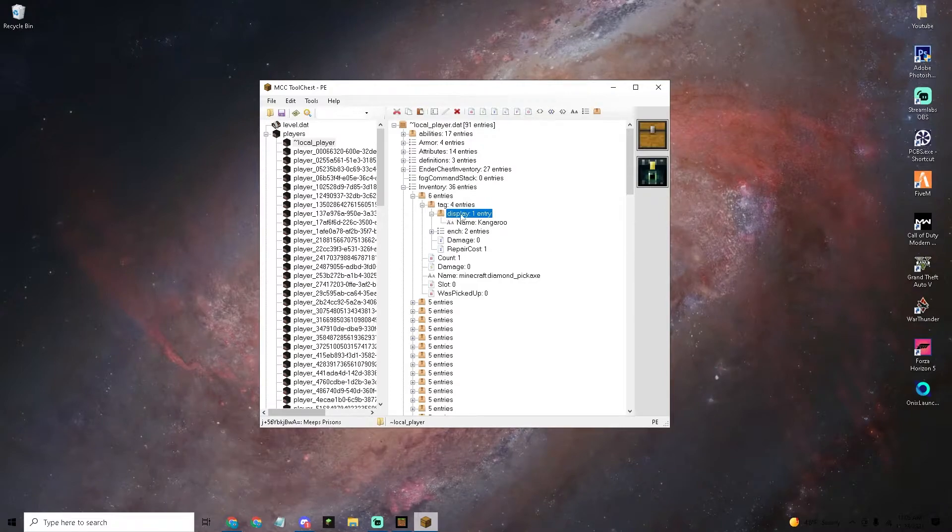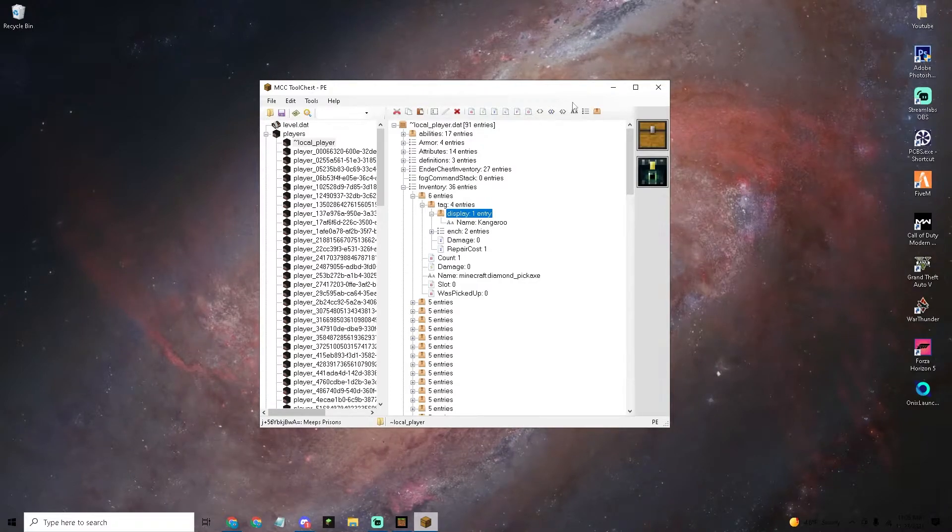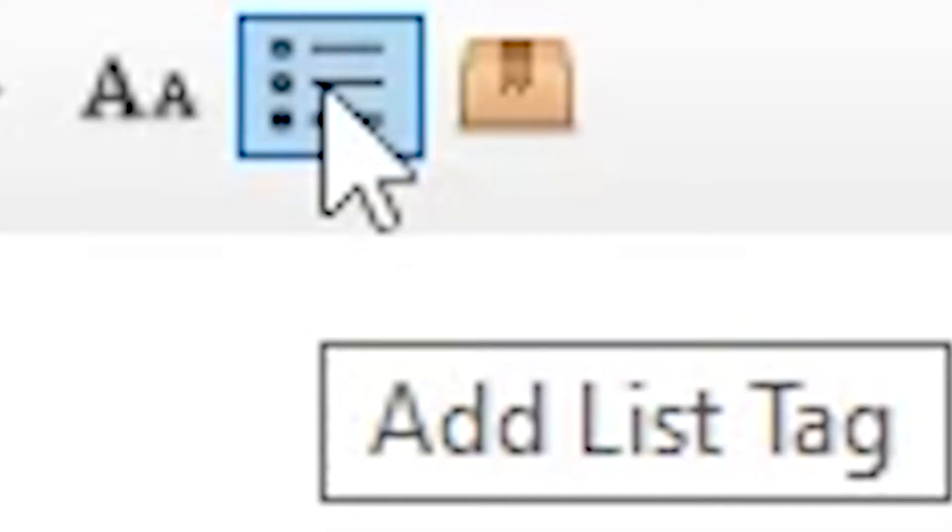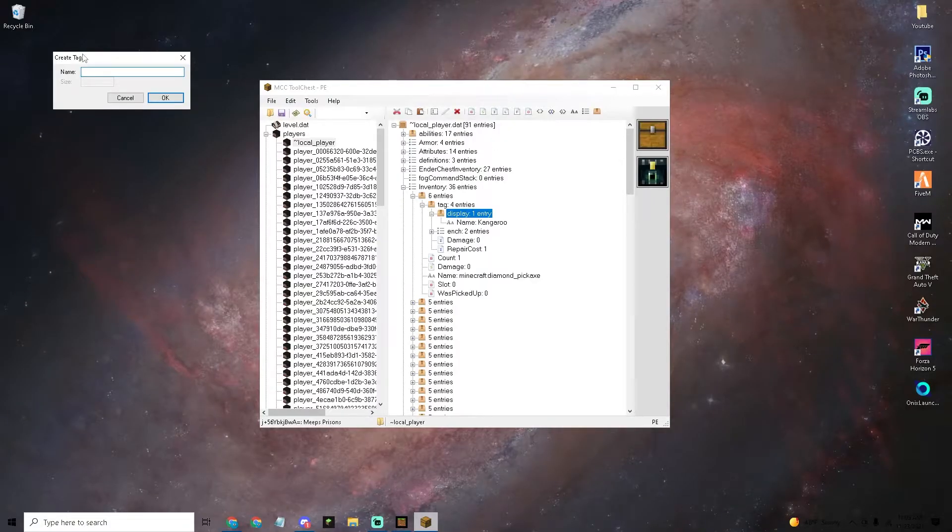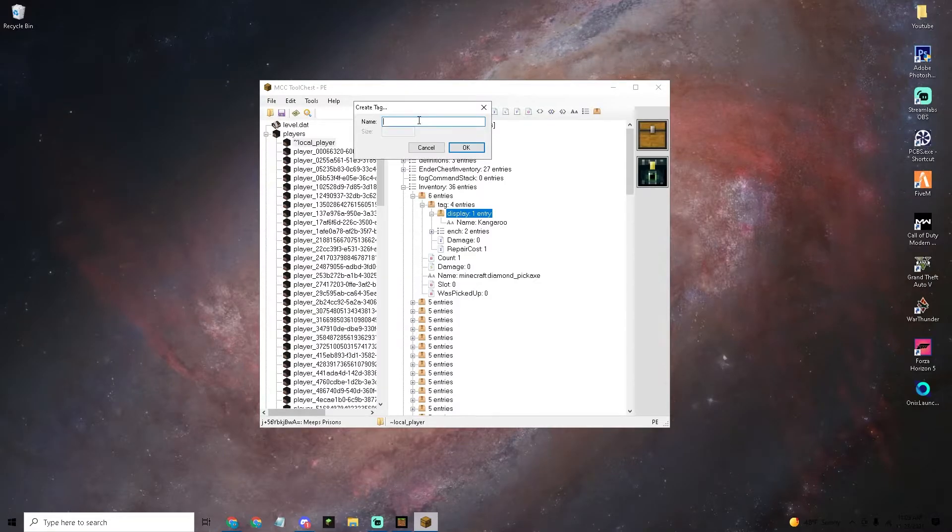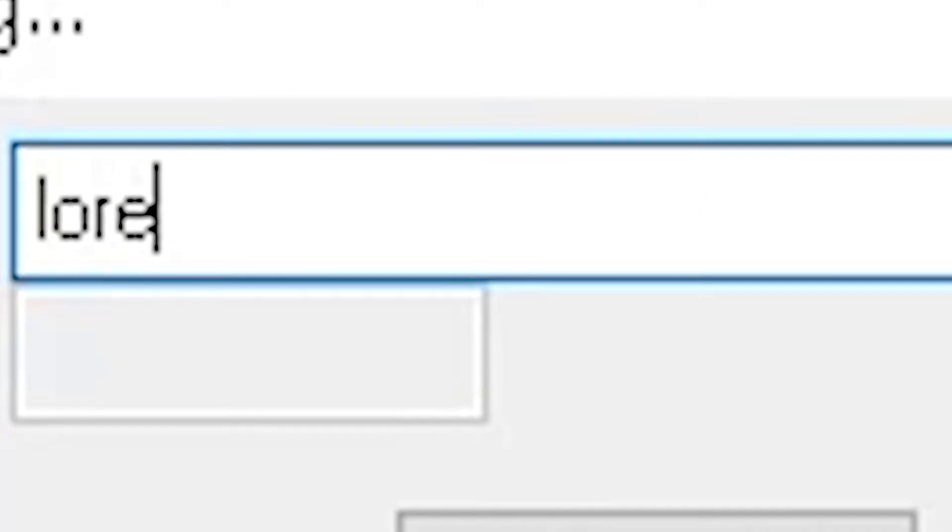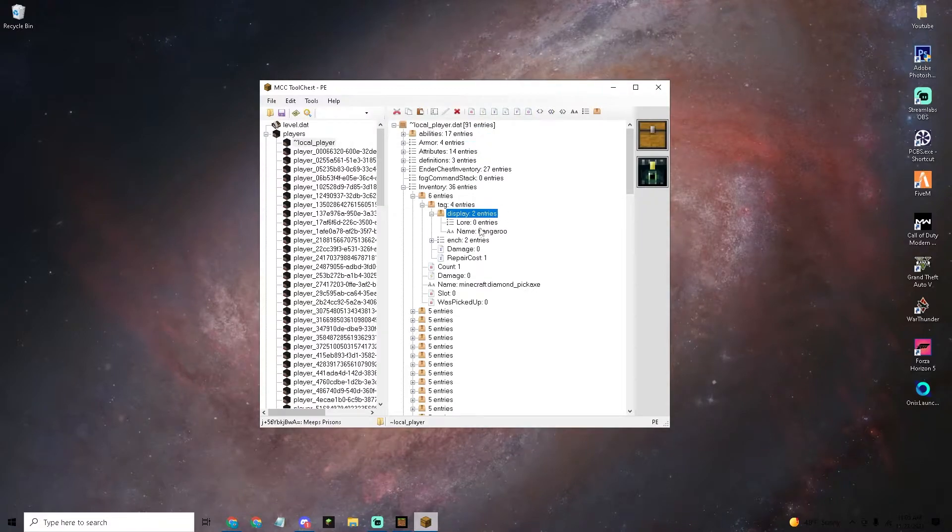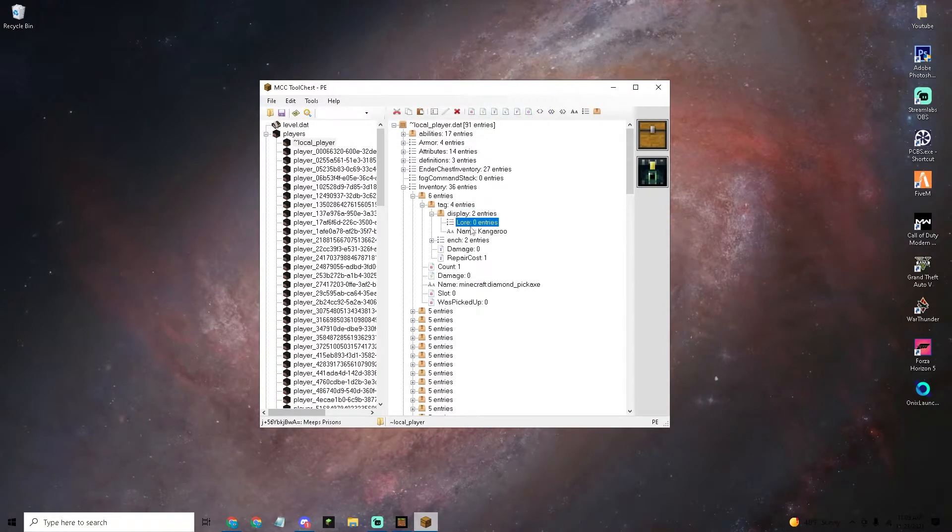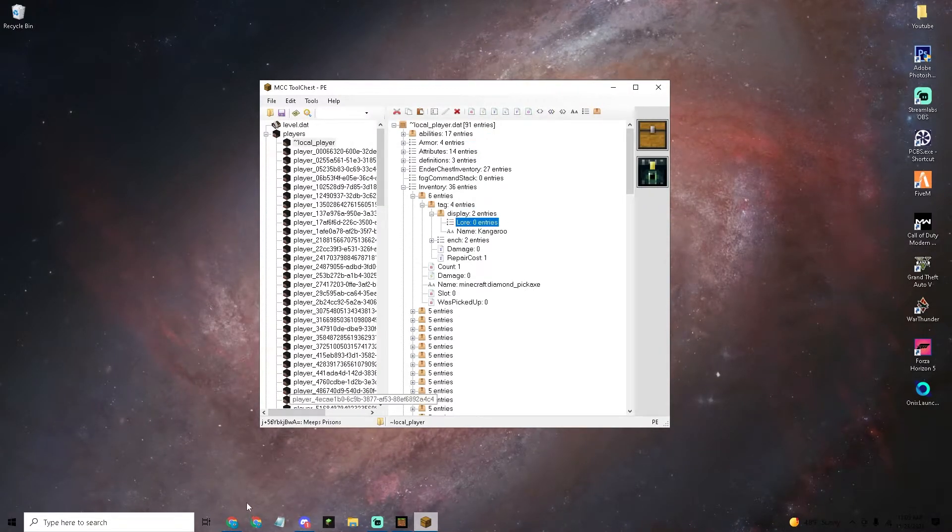Click on the display folder right here and then click on the add list tag. What you want to do in the name is put in lore but make sure the L is capital just like this and then click OK.